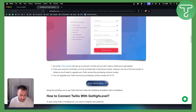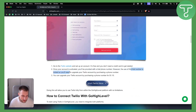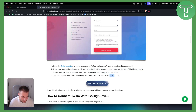Once you create an account with Twilio, or once your account is activated, you will be provided with a trial phone number. However, the use of this trial number is limited, so you'll need to upgrade your Twilio account by purchasing a phone number. You can purchase a phone number for around $1 to $2 — they keep changing the prices, but I think it's around $1.15.